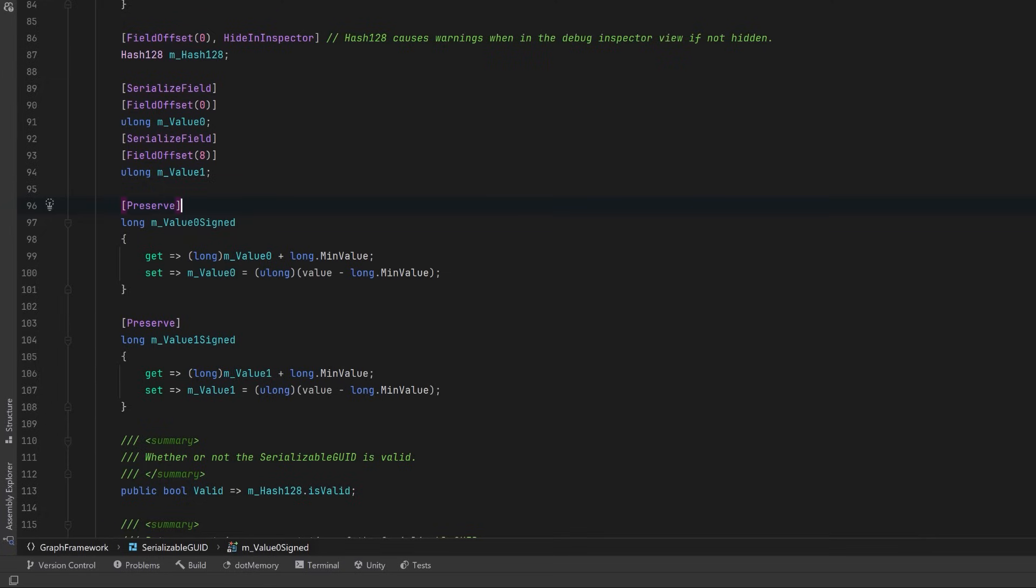But for whatever reason, some members must be preserved for maybe reflection or dynamic access of some kind. This attribute comes from the UnityEngine.Scripting namespace. Now code stripping is sometimes useful, especially in small builds, but sometimes you just don't want your code to be stripped at all, even if it looks like it's not used. So you can use the Preserve attribute on classes, methods, properties, and fields.